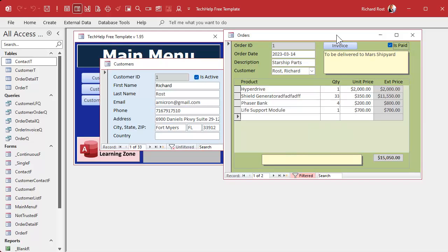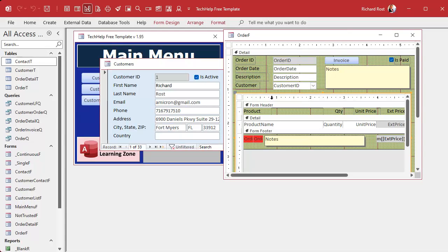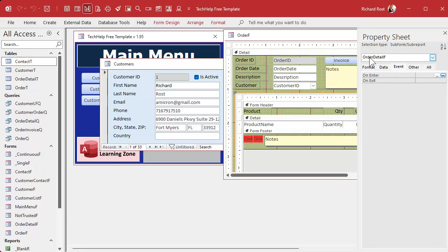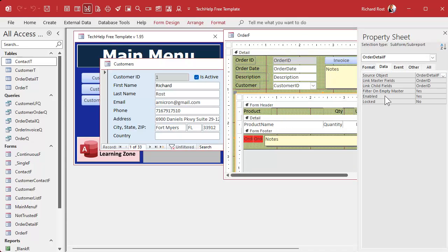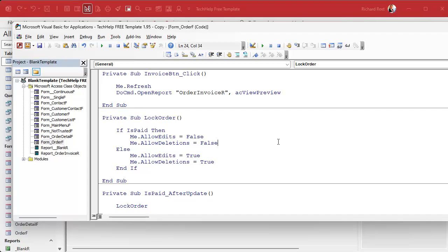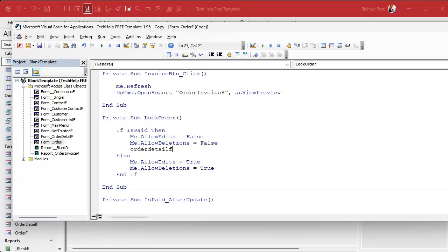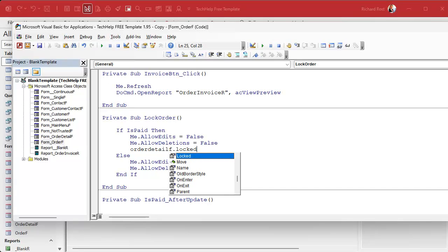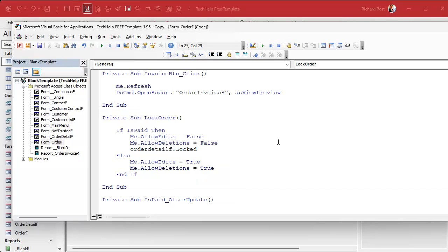So how do we lock down the subform? This subform is a separate form but it's also a control on the order form. The name of that control is OrderDetailF. On the Data tab you'll see there's Enabled and Locked. We can set the Locked property to Yes in our VBA code. So let's go back to our code and say: OrderDetailF.Locked = True.